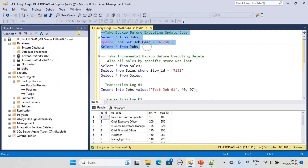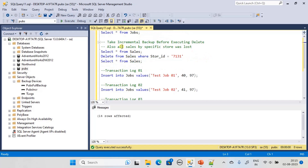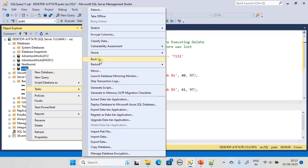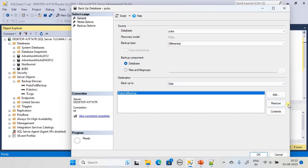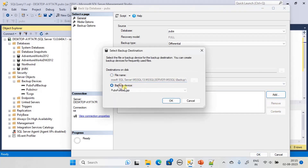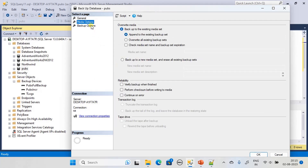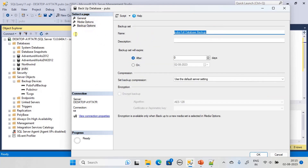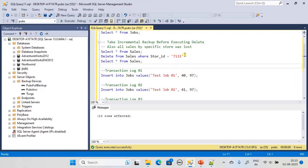We come back here and execute this update statement. Before executing it, we take an incremental backup: go to Task, Backup, choose Differential backup, remove the device for full backup, and add it for the incremental one. Under Media Options we go with the default, and in Backup Options we set the type to Incremental. We take the backup and then execute the statement.